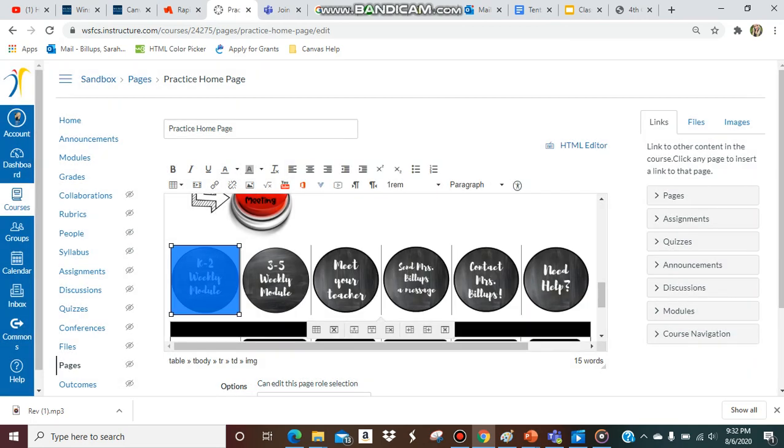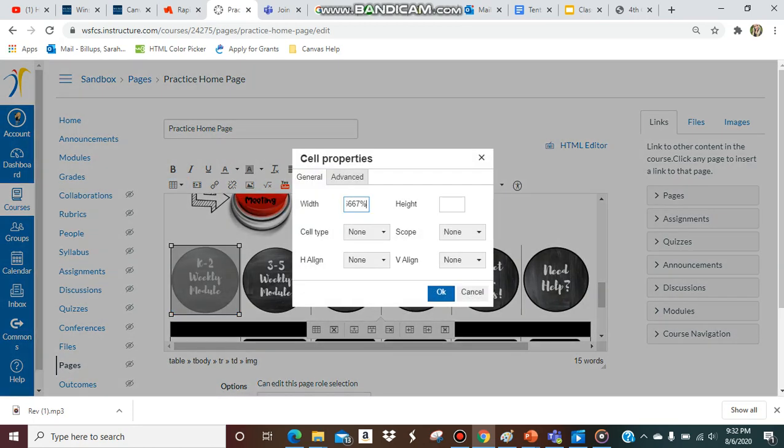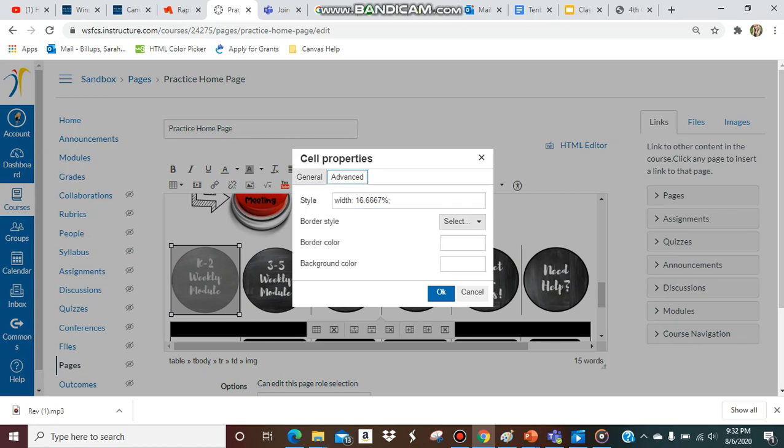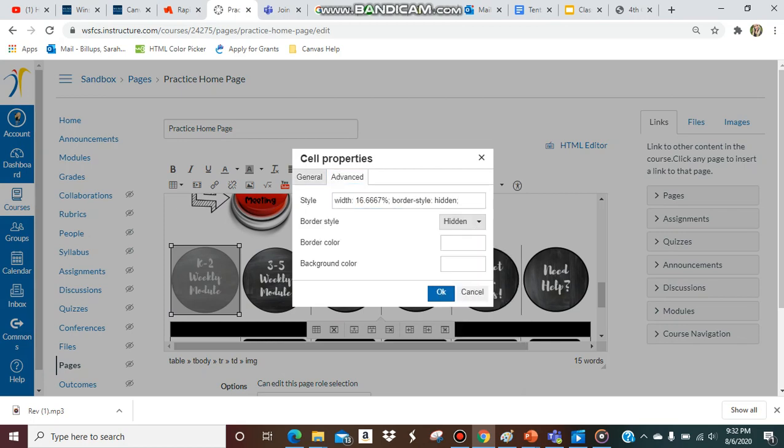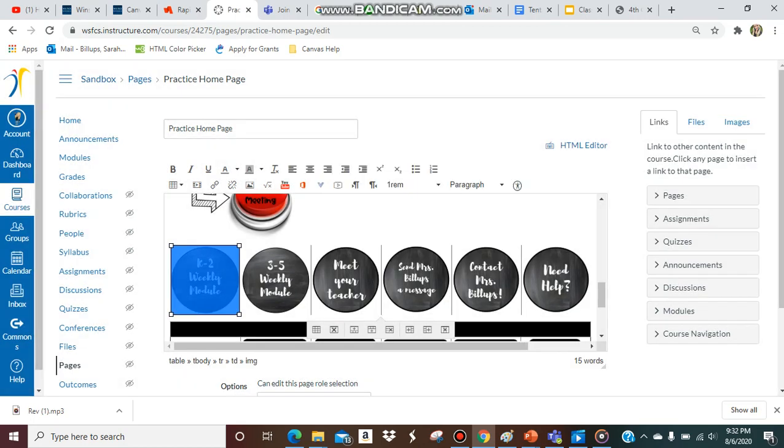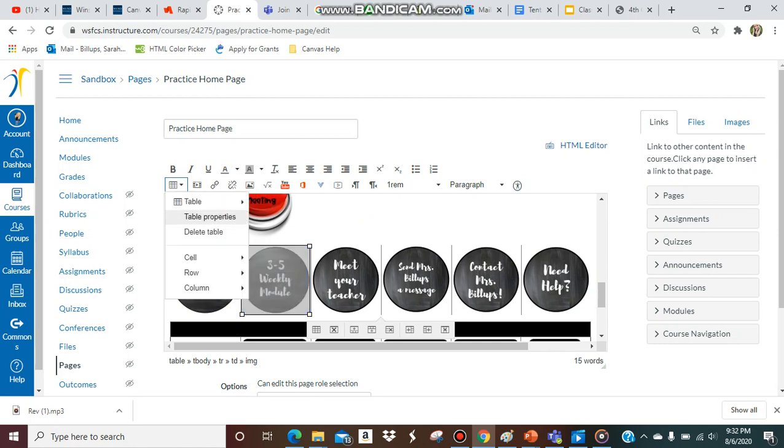So now the borders for the table are gone, they're hidden, but you still have your cell borders. So now we need to fix those. You're going to go to cell, cell properties, advanced, border style hidden, and you just do that for each one.